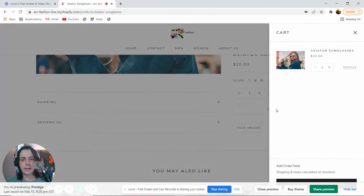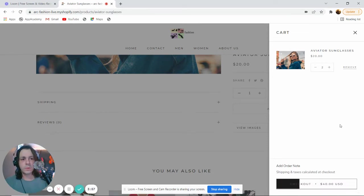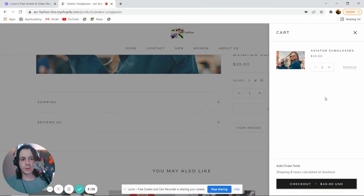Once that happens, on our right side, we will see that our cart is filled with the product that we just put in there.